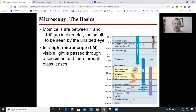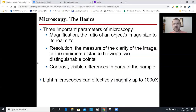Most cells are between 1 and 100 micrometers. A micrometer is 10 to the minus 6, so a millionth of a meter. Light microscopes, which are what we use in our laboratory, use lenses and allow light to pass through the sample to magnify it. Light microscopes can magnify effectively up to about 1,000 times, which is plenty good enough to see cells, chromosomes, parts of a cell, chloroplasts, and mitochondria. If you want to see ribosomes, you probably need a more powerful microscope.